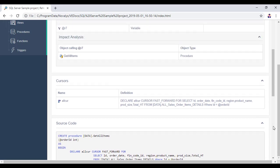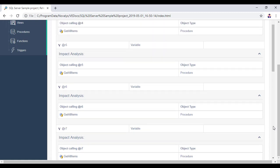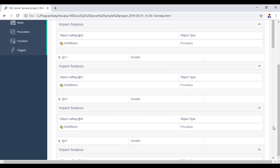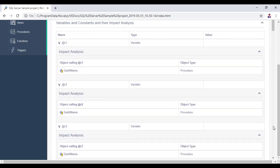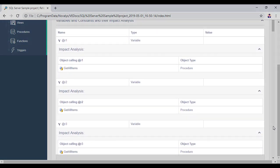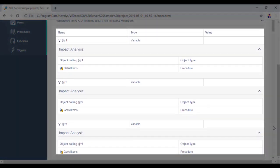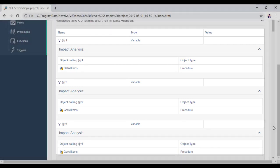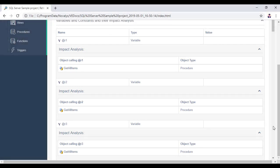We can even see the impact analysis of the variables for this procedure. This document can be regenerated each time the application changes. You will always have an up-to-date documentation that does not take developers time to produce.